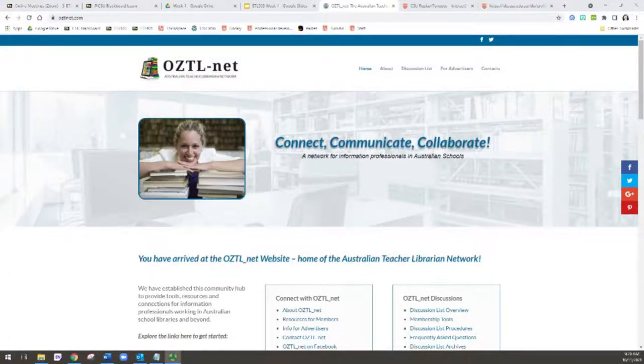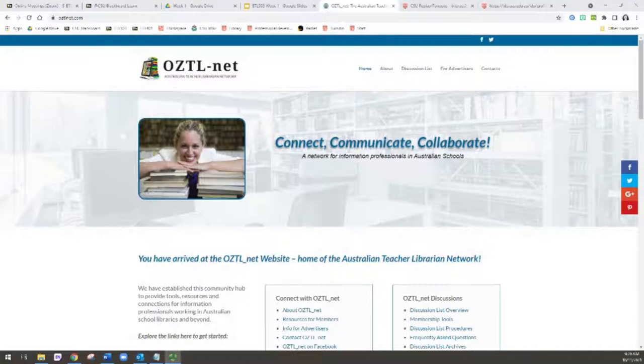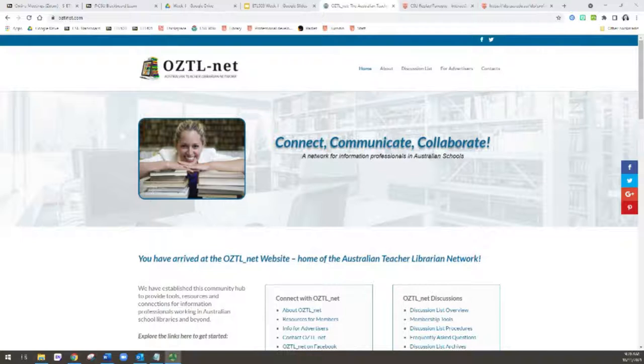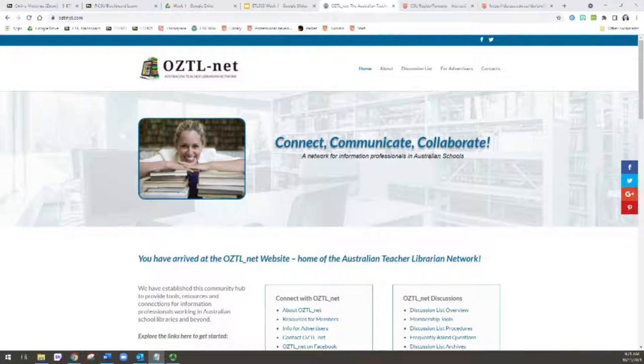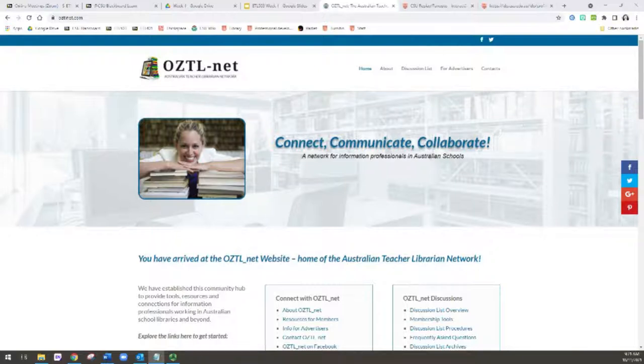In this brief tutorial, I'm going to step you through signing up to the OZTL-net Australian Teacher Librarianship listserv and network. OZTL-net was originally created as a discussion list for information professionals working in Australian schools by the teacher librarianship academic staff at the School of Information Studies at CSU. It started life only as a listserv.